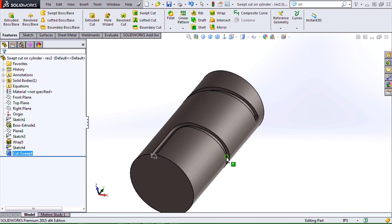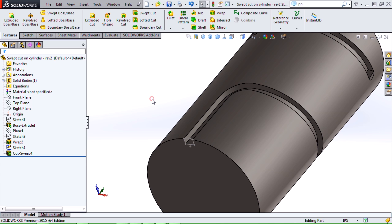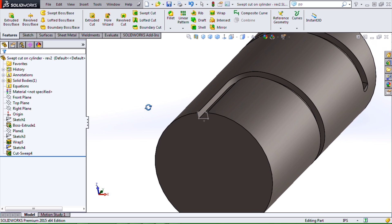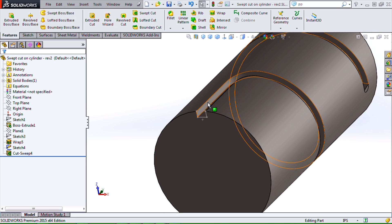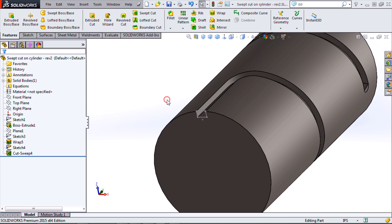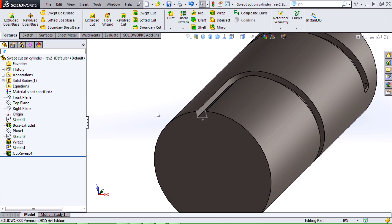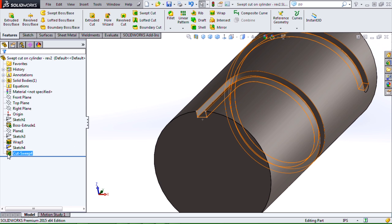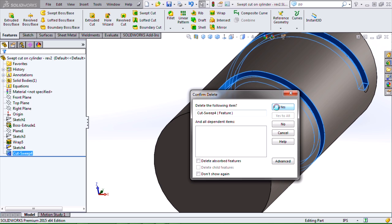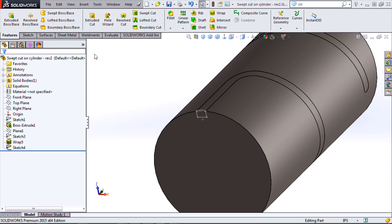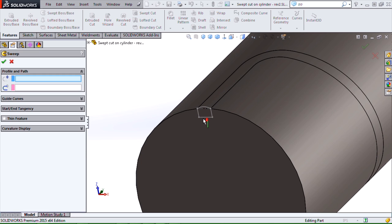Alright. So this one actually worked just fine. But if you do get the swept cut failing for whatever reason, and typically it's going to be failing due to geometric considerations, what we can do is then go back and do the same process with a normal swept boss base, select my profile.